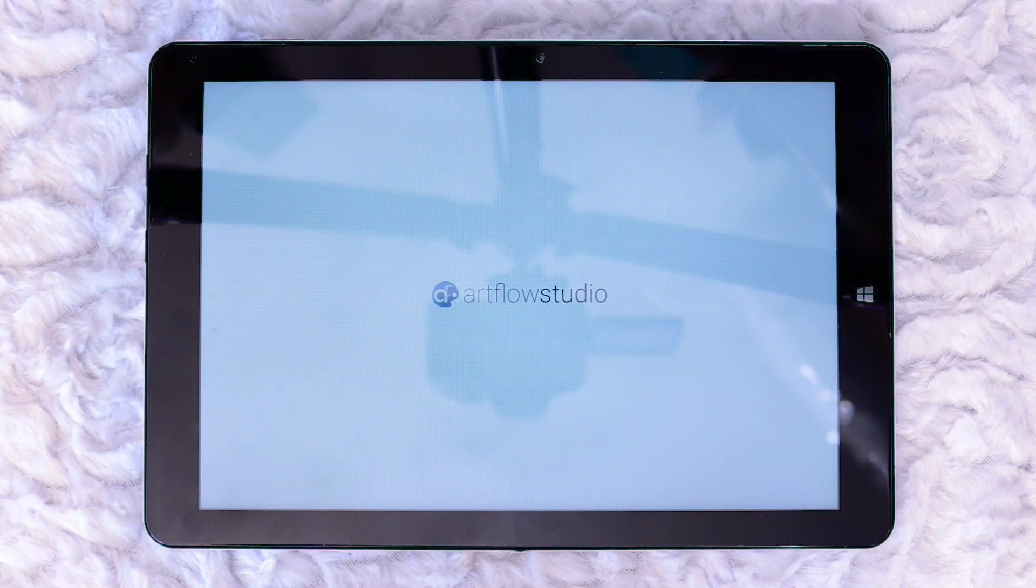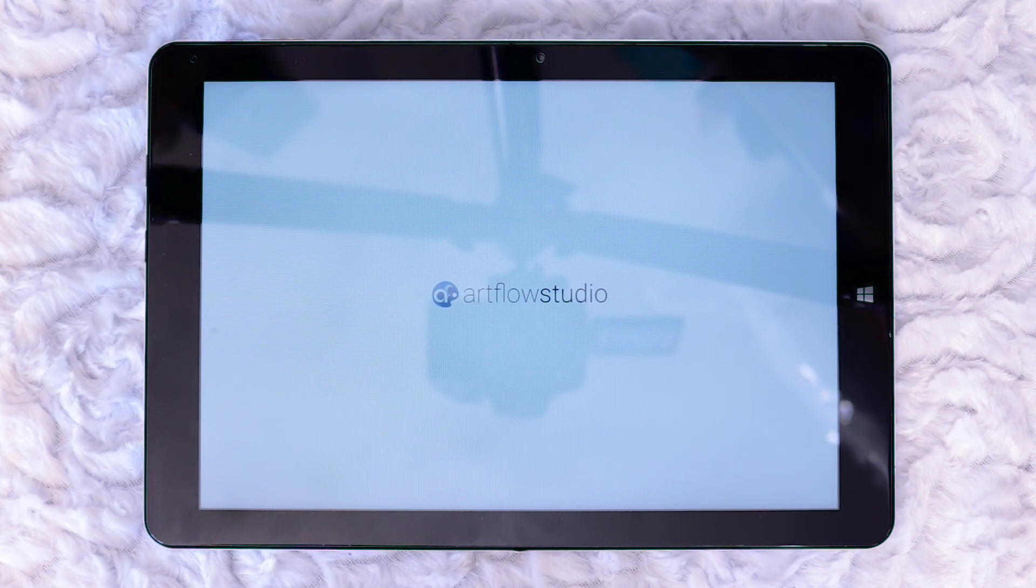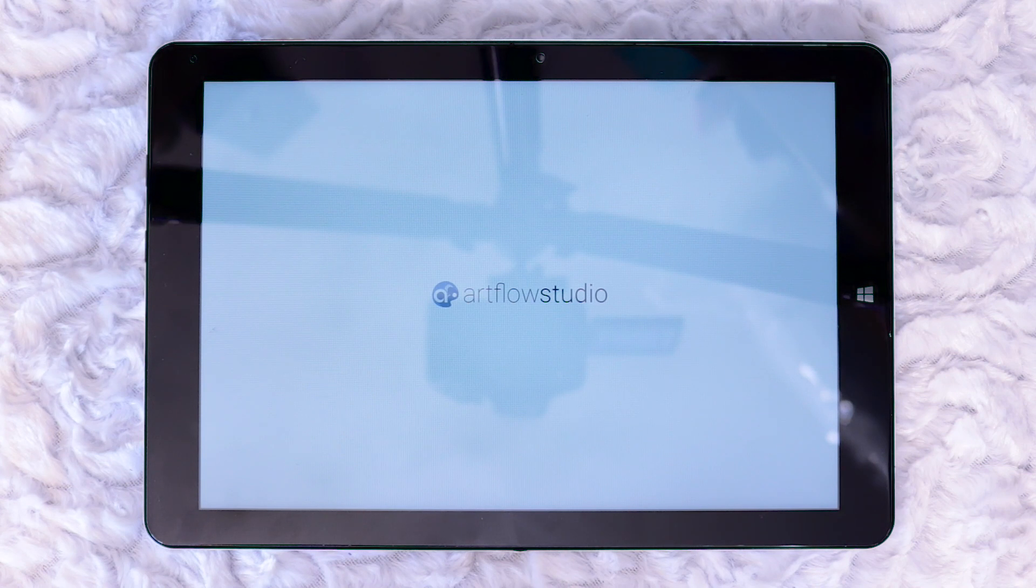The app takes like a whole minute to load up which can seem like forever. My advice is not to click around when it's loading otherwise the app freezes and closes down. Be patient and let it load.